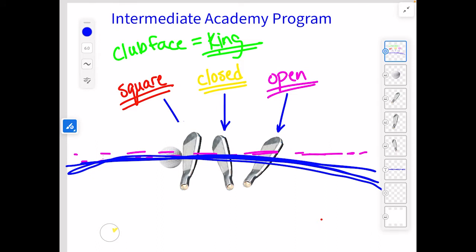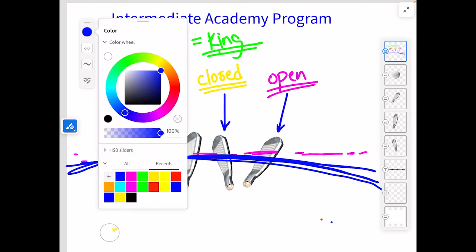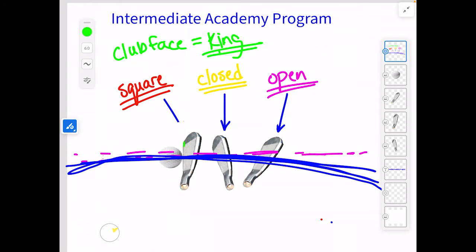If I have a square face and the path is also square, that ball is going to start straight and stay straight. But it's very hard for the club to travel on that straight path. Usually what happens is a golfer will have a typical ball flight.